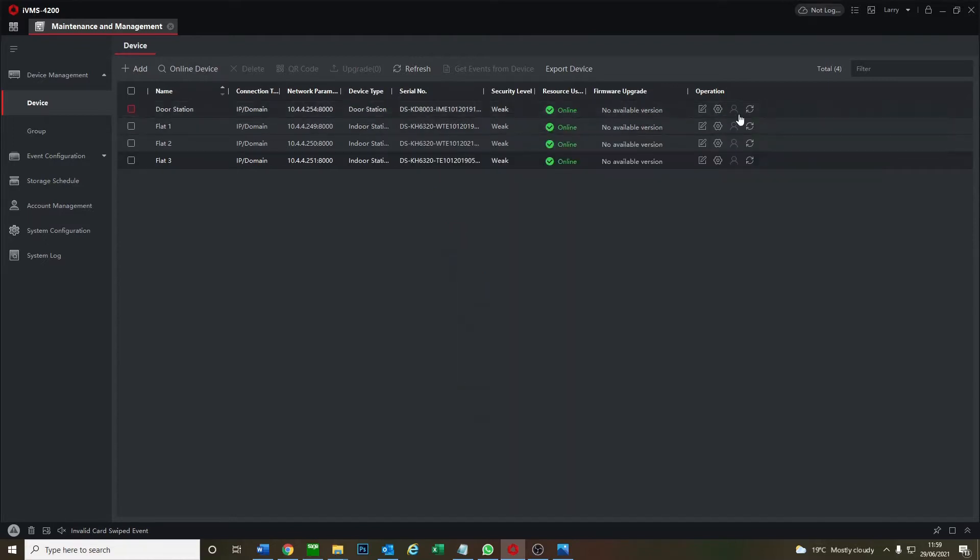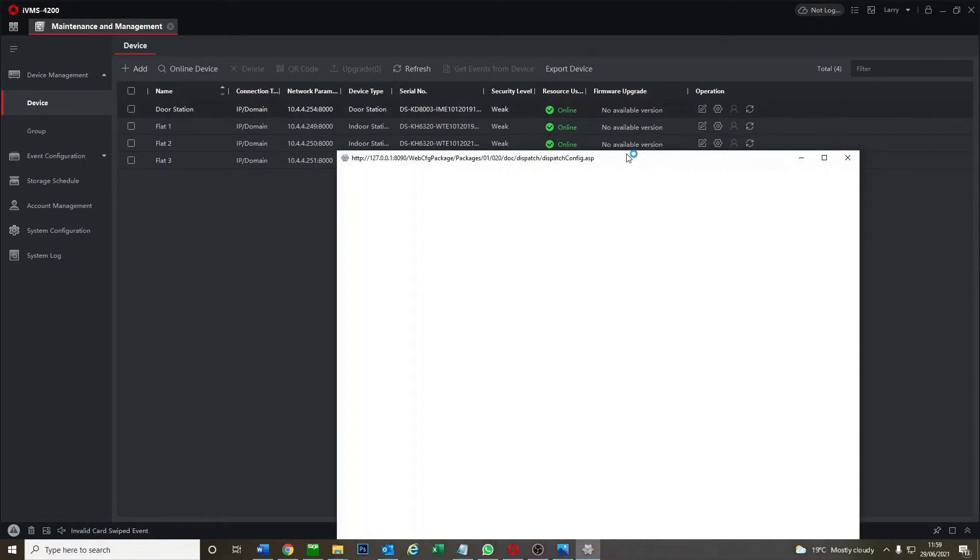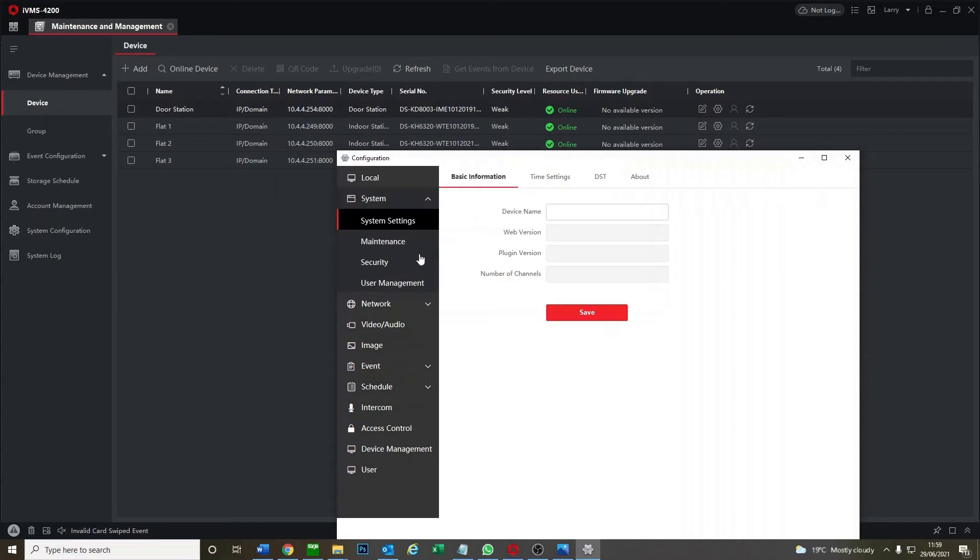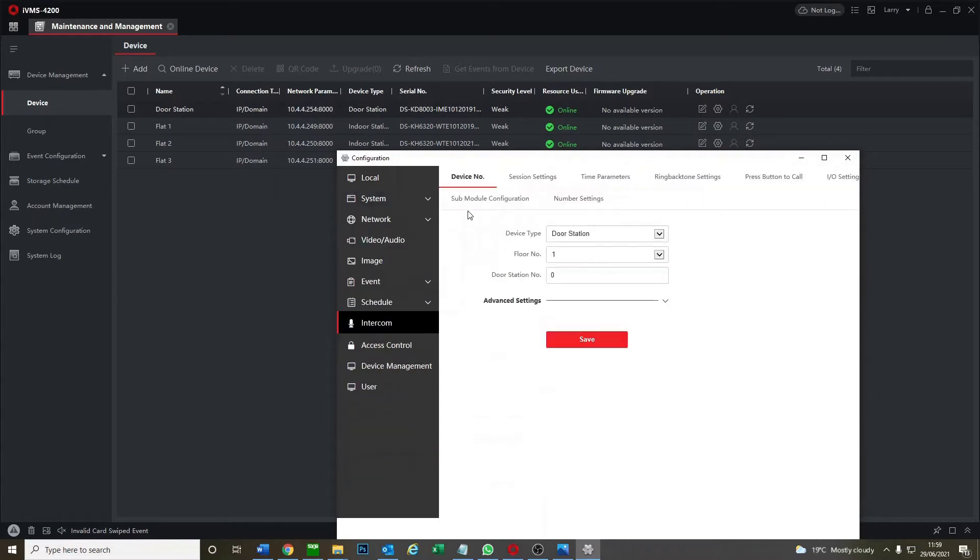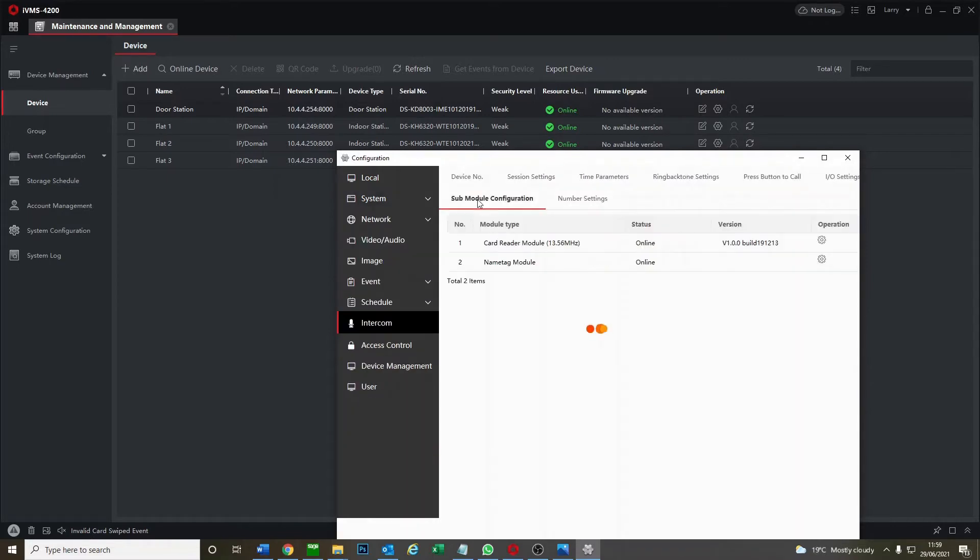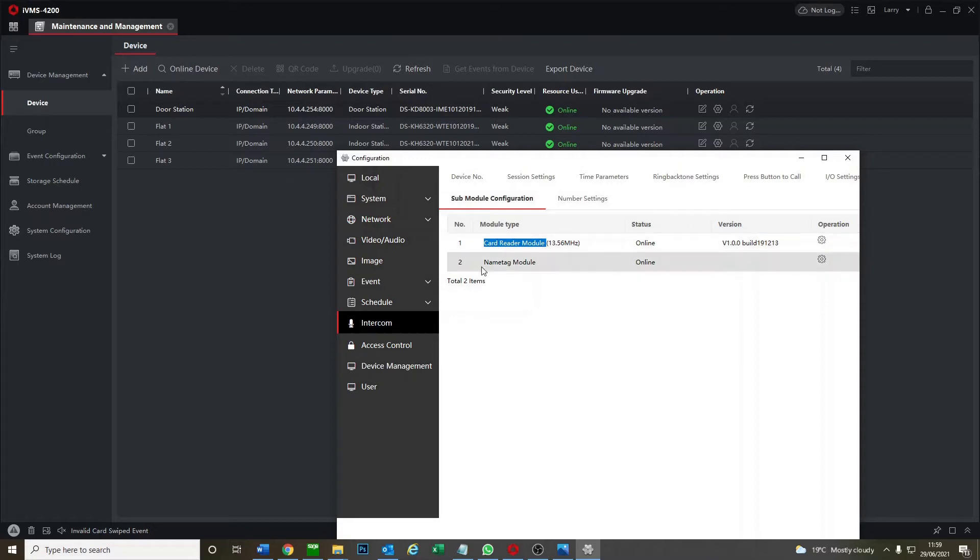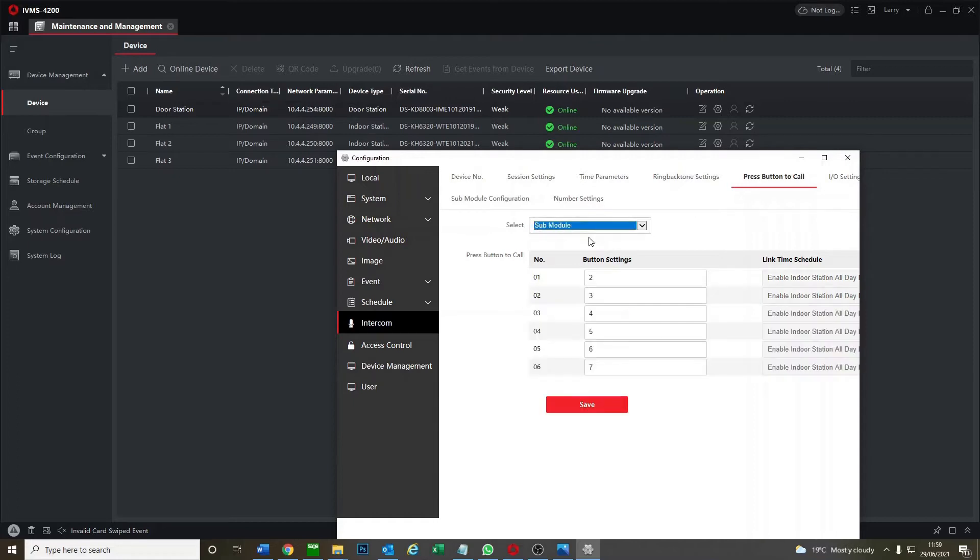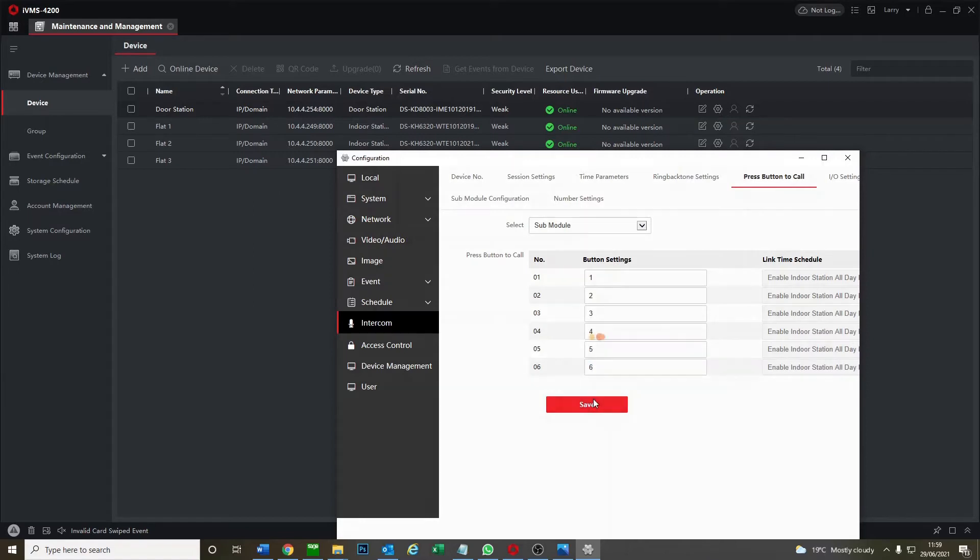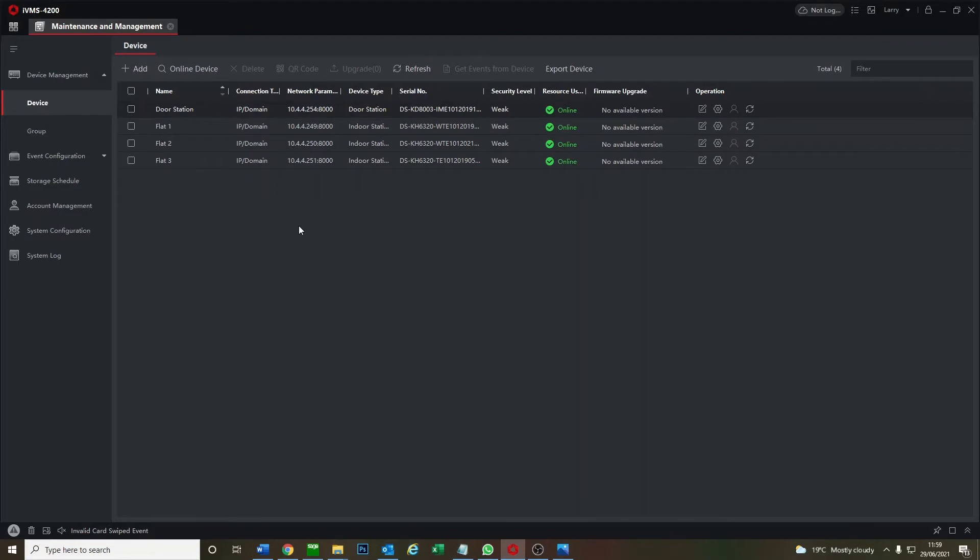Now we set up our door station. We go to intercom and then our sub module configuration so you see now we've got the card reader module added and we've got the name tag added as well but the press button to call on our sub module, we just want one to one, two to two, three to three. Button number one will now call flat number one. So as you see now we've got three flats set up and the door station all ready to go.